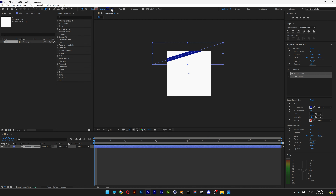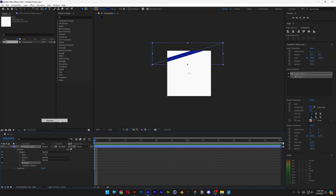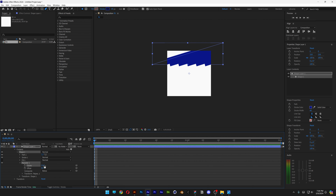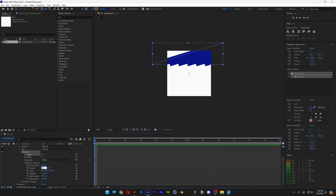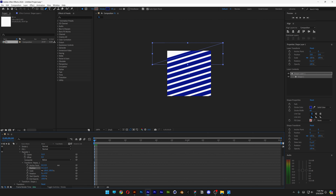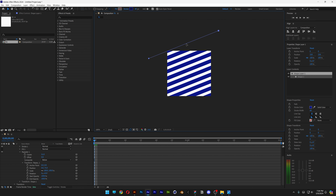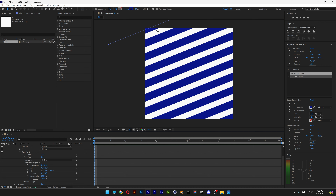I'm gonna try out with 40. Let's go to the shape layer, open it up, add repeater, open up the repeater, increase the copies, open up the transform, let's decrease the position to zero here and on the left. We're gonna increase it until you see some distance in between and bring it up something like this. Make sure that we got a triangle here at the corner and also the top right corner.